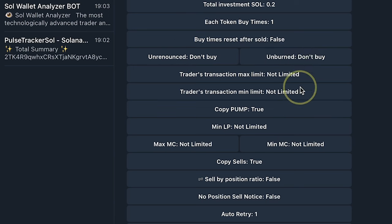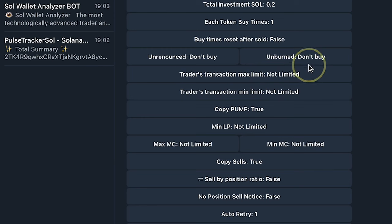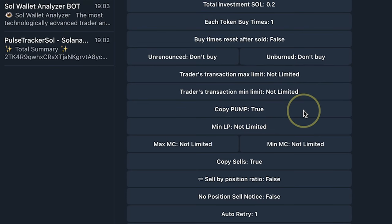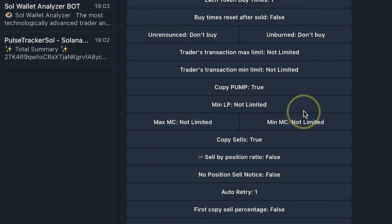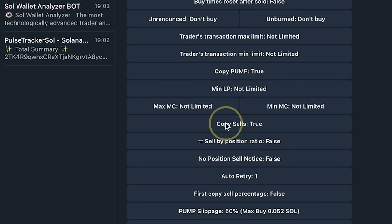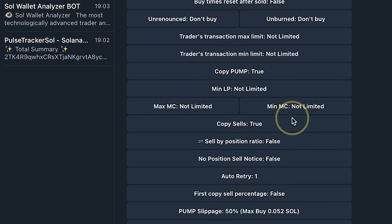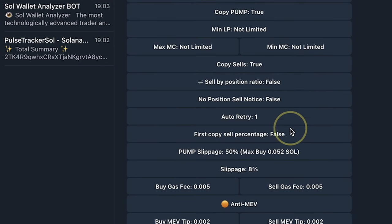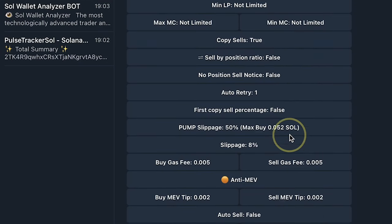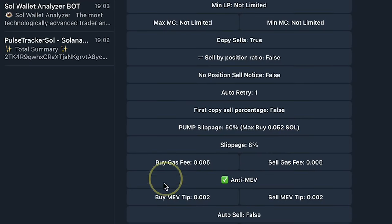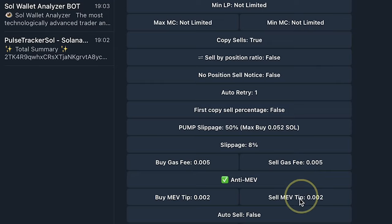Trader's maximum transaction limit, I'll leave it as not limited. Trader's minimum not limited. Pump.fun, should they buy from here? True. So I'm going to leave the rest of this as is. So copy sell. When the trader sells, should I also sell? Yes. Sell by position ratio, I'm going to leave this as false. I'm going to leave all this as is. Anti-MEV, I actually want to enable Anti-MEV. I'll leave the rest of this as is.